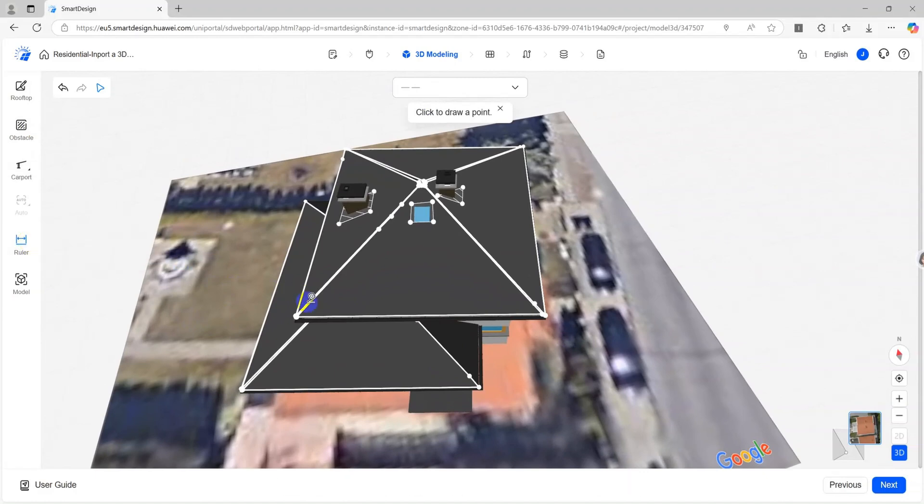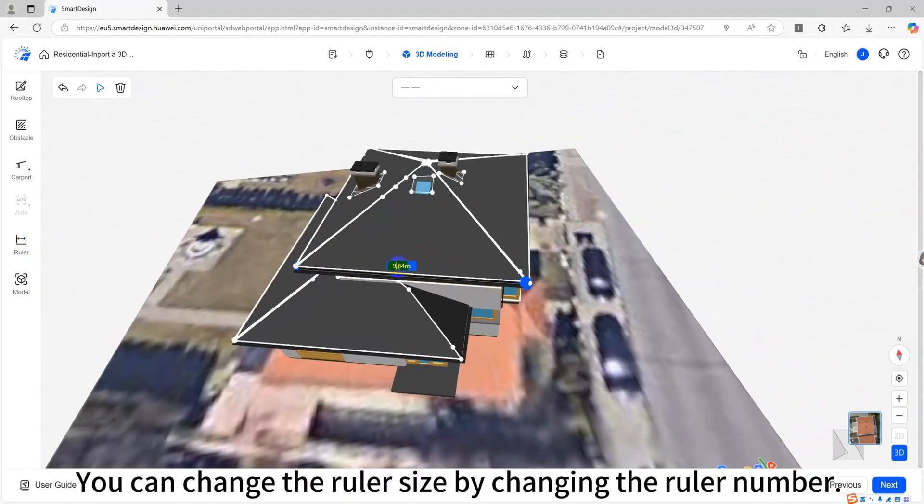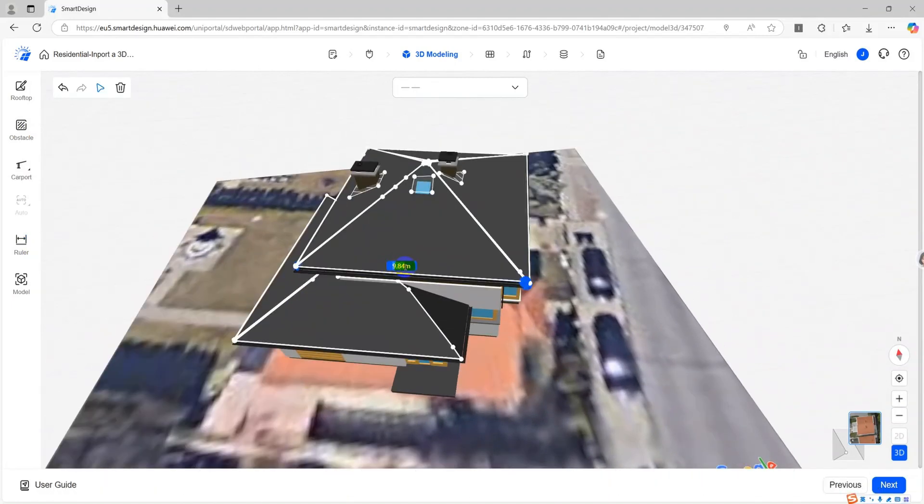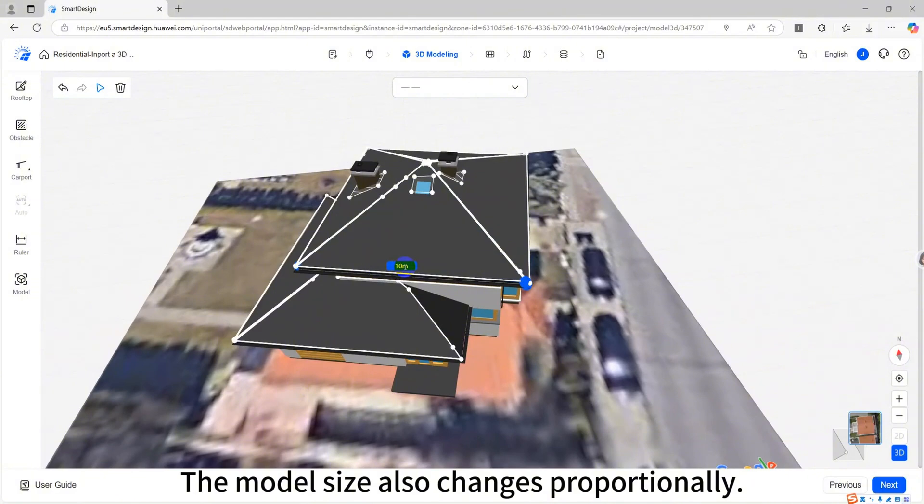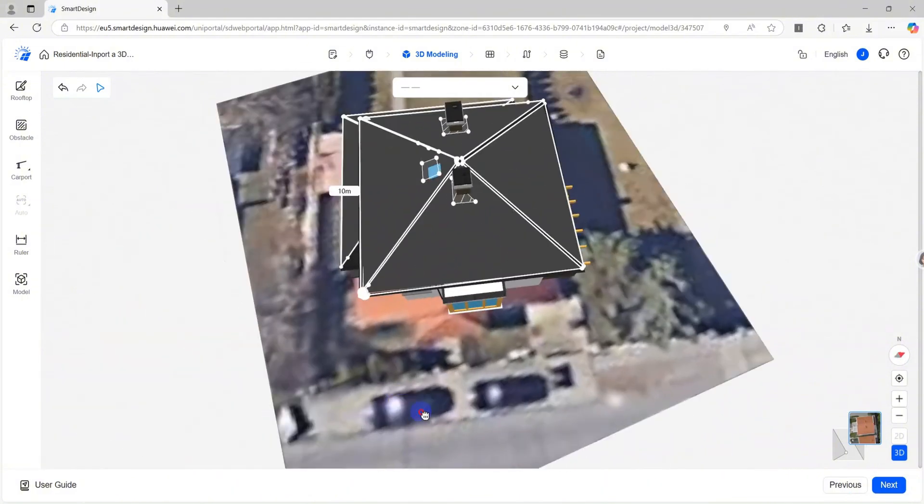The next step is to draw obstacles based on the roof. You can change the ruler size by changing the ruler number. The model size also changes proportionally.